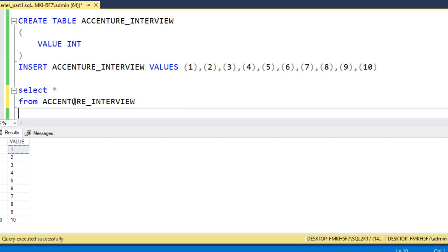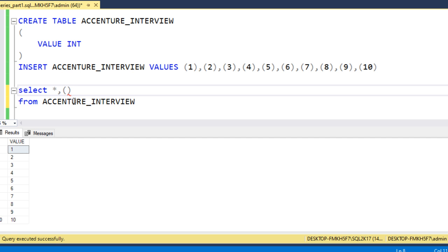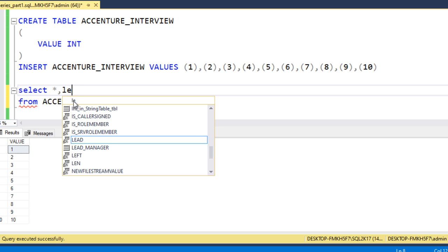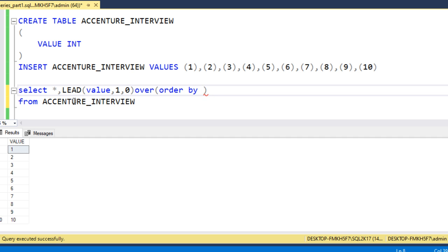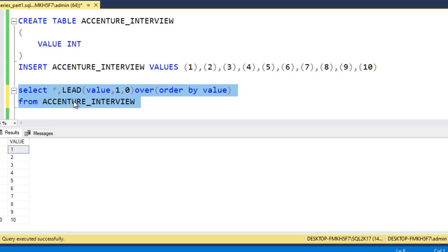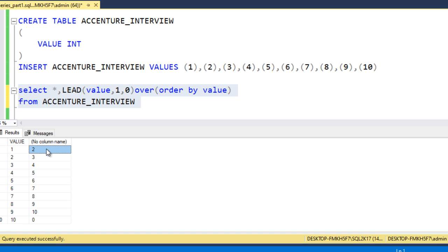To get the previous value and next value, we can use the LEAD function for the next value and the LAG function for the previous value. Let me use the LEAD function first. LEAD expects the column name — which is 'value' — then how many lead values we are expecting, which is 1 for the very next value, then the default if no next value is available, which is 0. We also have to use the OVER clause with ORDER BY on the value column. Executing this, we can see for value 1 the next value is 2, for 2 the next is 3, and for 10 the next value is not available so it shows 0.